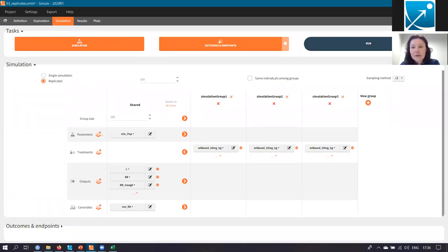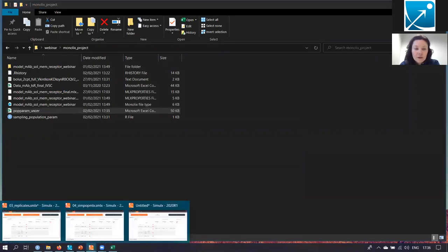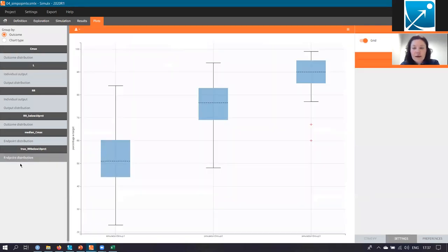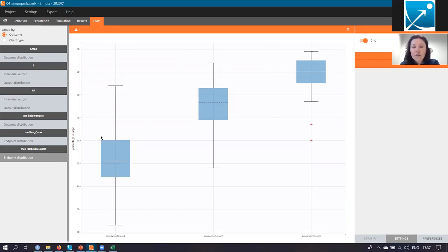When I simulate replicates now, each replicate will have a different set of population parameters, so I can assess what is the uncertainty of my endpoint due to the uncertainty of the population parameters. I have already opened the project with results. In the simulation tab, instead of mlx-pop, I use the new element pop-sim-pop-mlx. In the results, looking at the endpoint distribution plot, we see there is some uncertainty due to the uncertainty of population parameters. However, for the highest dose, we are still around 90% of the population in the target. Unfortunately, for the lowest dose, we are close to 50%, which may not be sufficient to give sufficiently promising results to justify a phase three clinical trial.